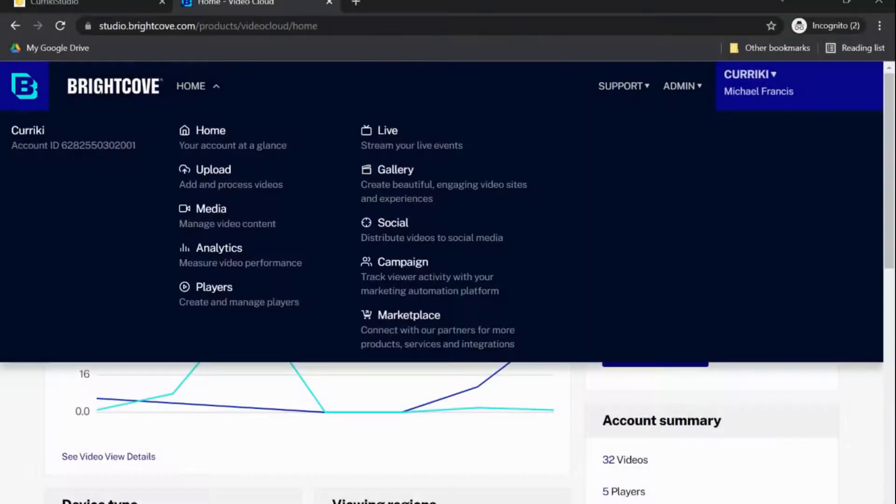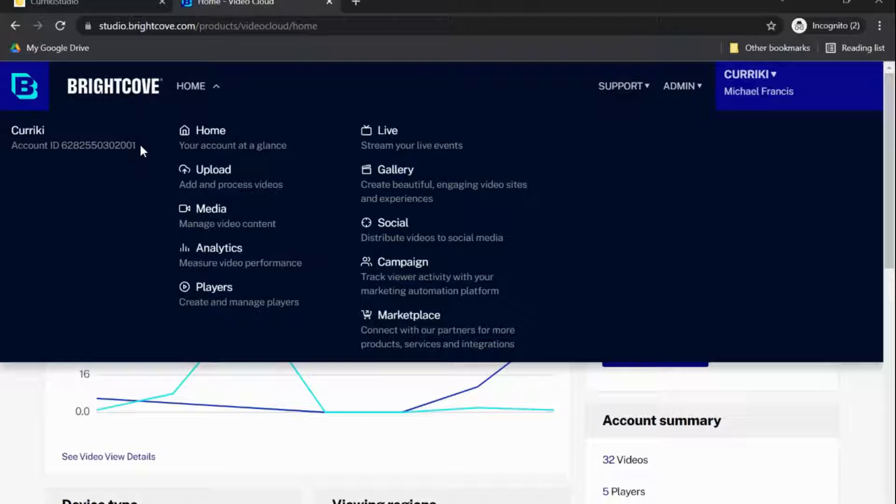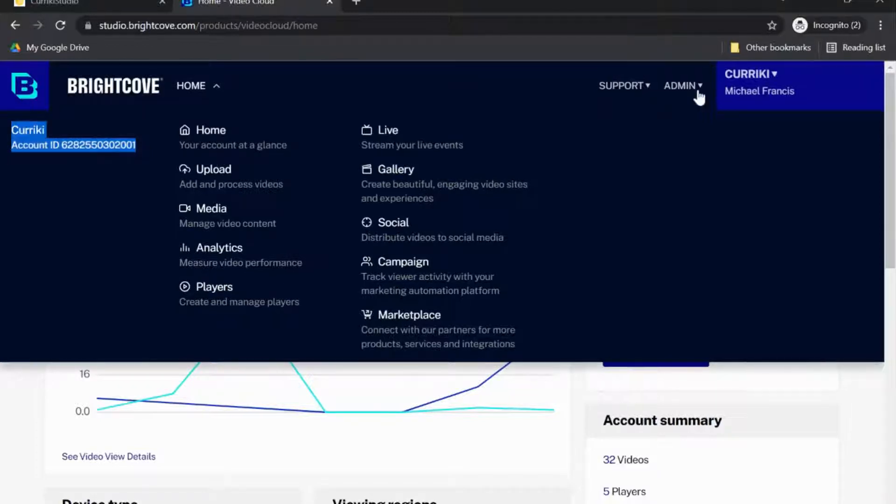How to configure your Brightcove account. First, log into your Brightcove Video Cloud account and make note of the account ID in the top left hand corner.